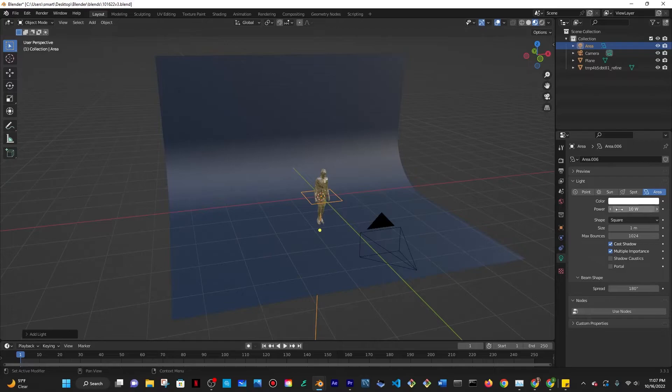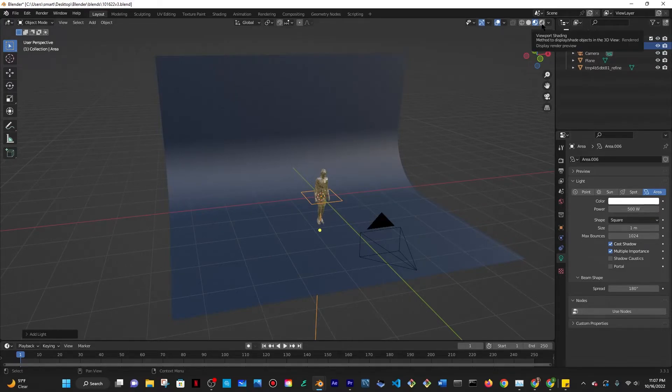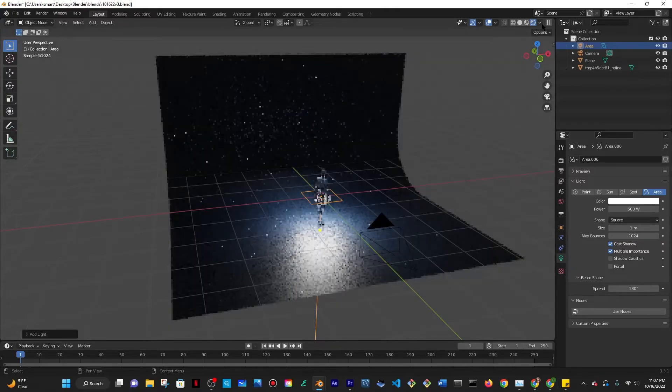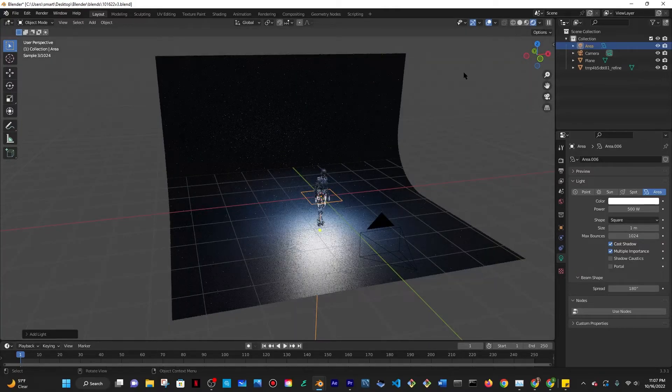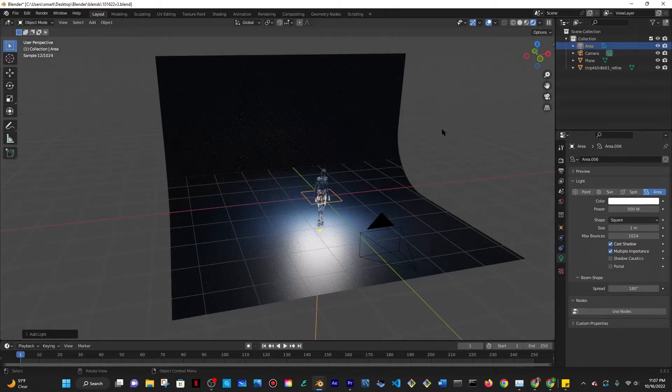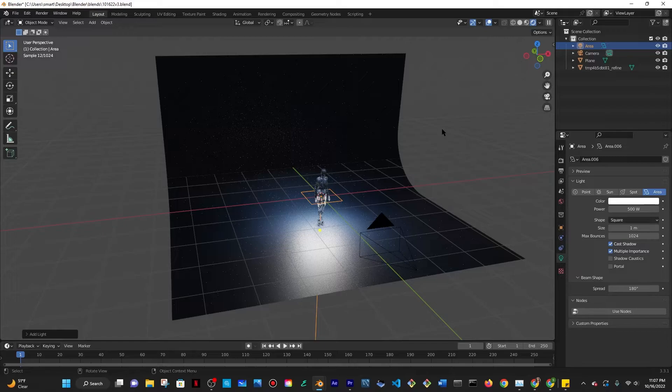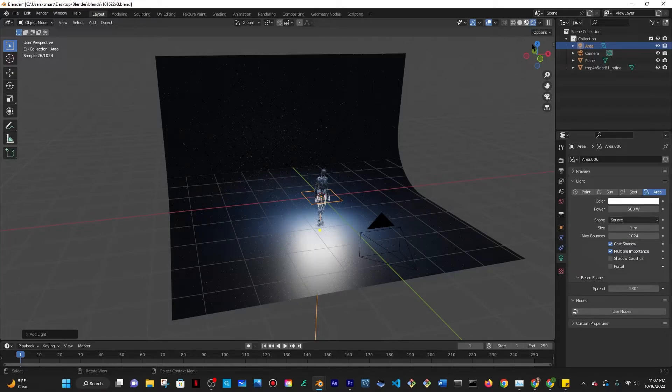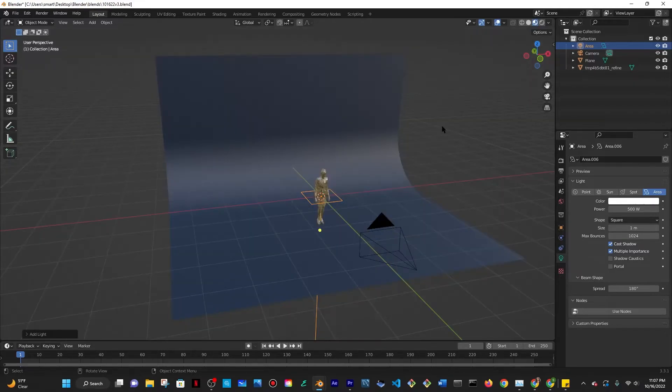Then I'm going to change the power to be 500 and that basically just goes to say how powerful the light emitting is and you'll be able to see that in render preview but for the purposes of this video I'm going to go to material preview so it's not lagging.